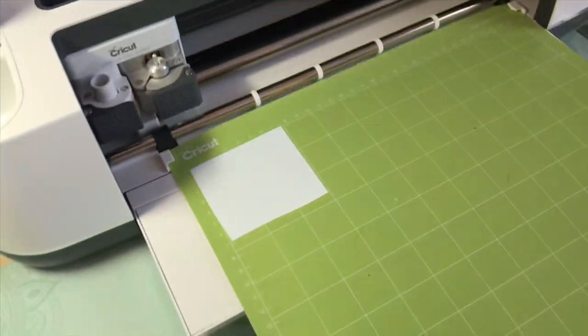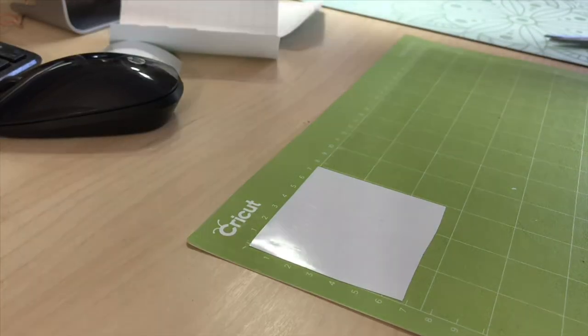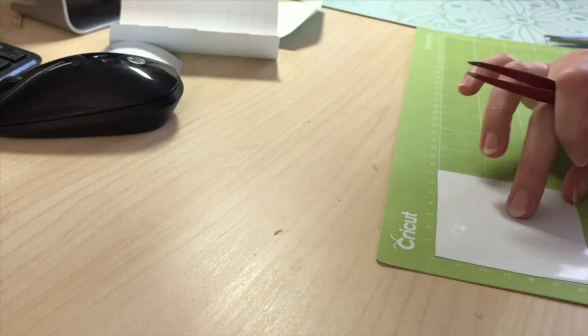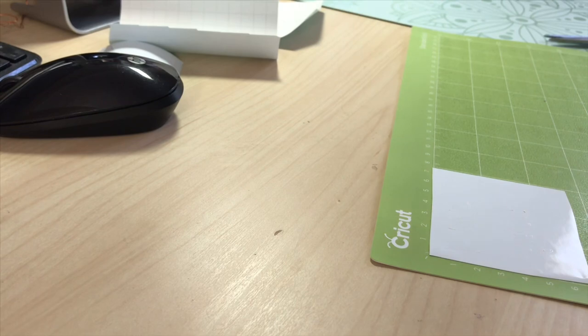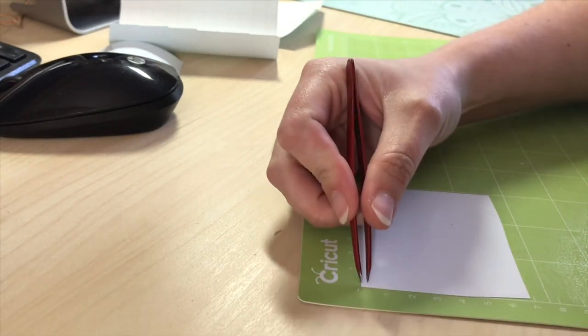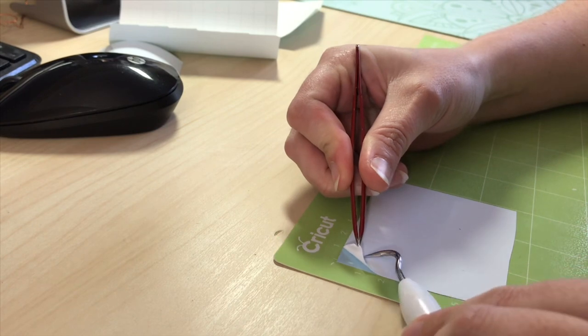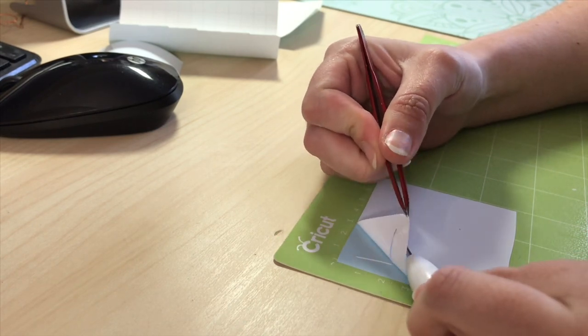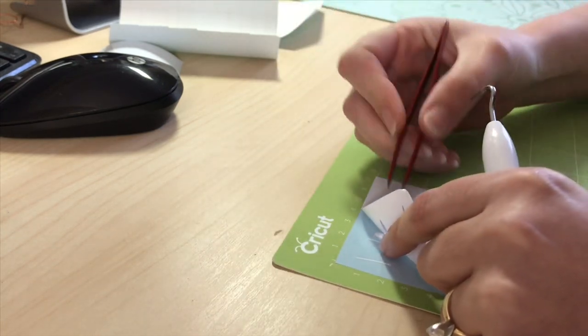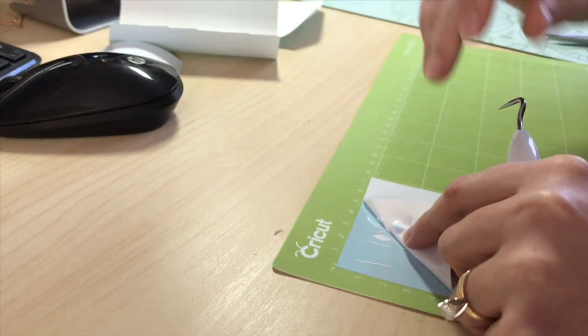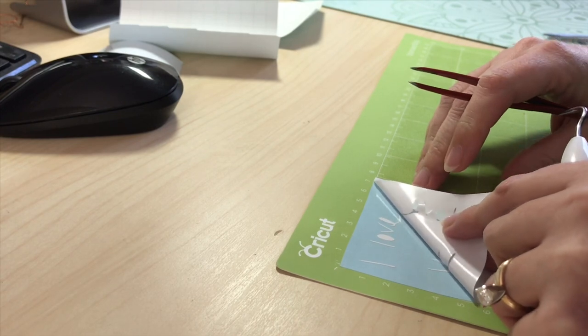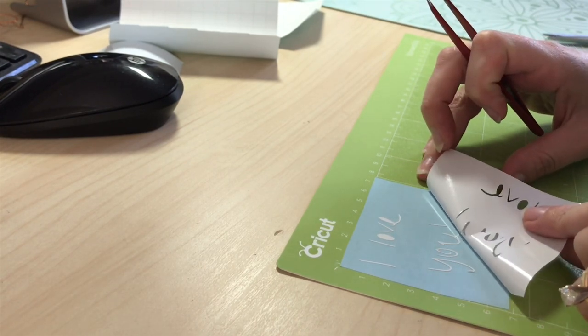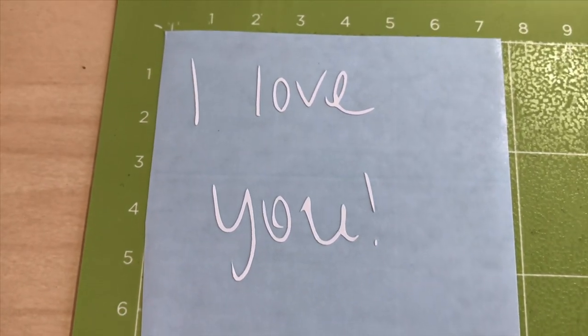So I already made the cut, now we have made our cut and we are ready to weed. Now since I am using such small intricate parts, I'm going to be using my extra little tool here to make sure that it actually stays down the pieces that need to be. And there we have our cut.